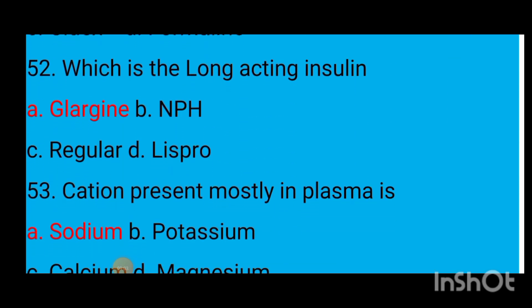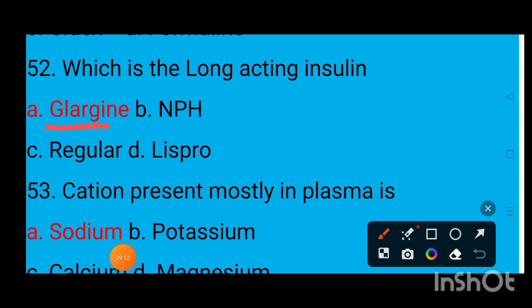Question number 52: Which is the long-acting insulin? Option A glargine, option B NPH, option C regular, option D lispro. The correct answer is glargine.